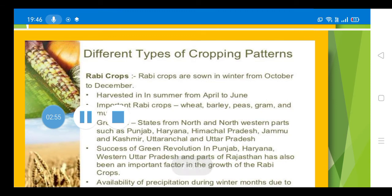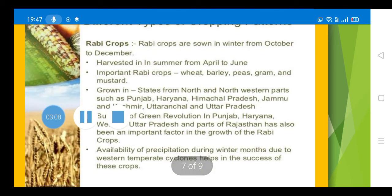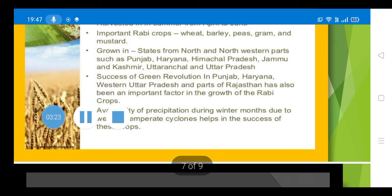The second type of season is the Rabi season, which begins in October and continues through the winter months. Rabi crops include wheat, gram, barley, and oilseeds. Important Rabi crops are wheat, barley, peas, gram, and mustard. States from the north and north-western parts of India — such as Punjab, Haryana, Himachal Pradesh, Jammu and Kashmir, Uttaranchal, and Uttar Pradesh — grow these types of Rabi crops.